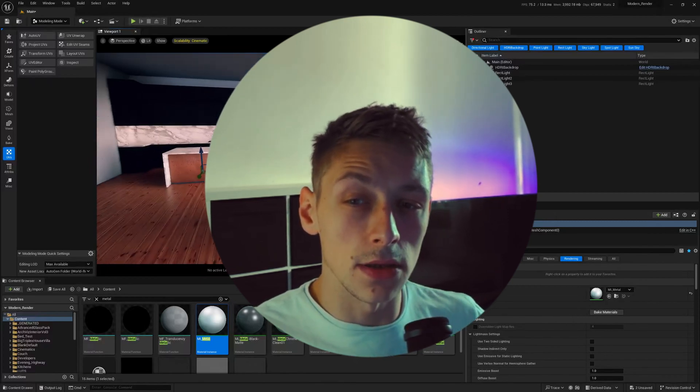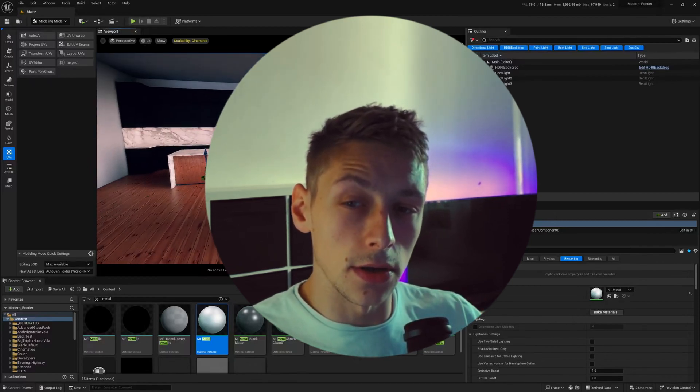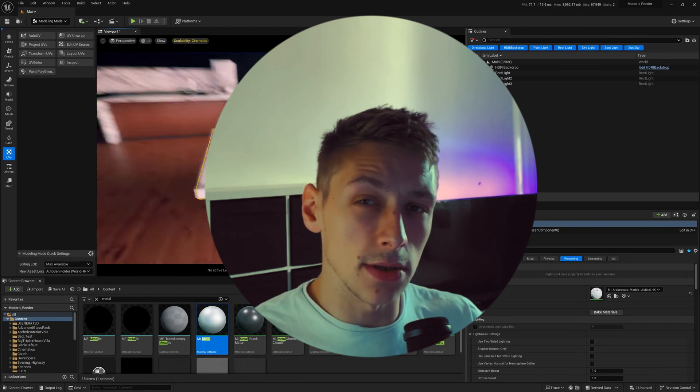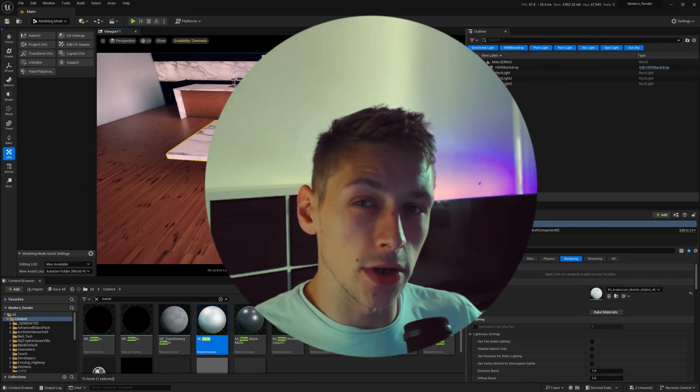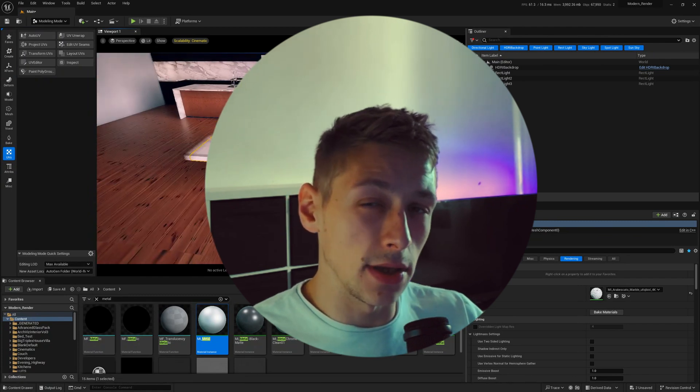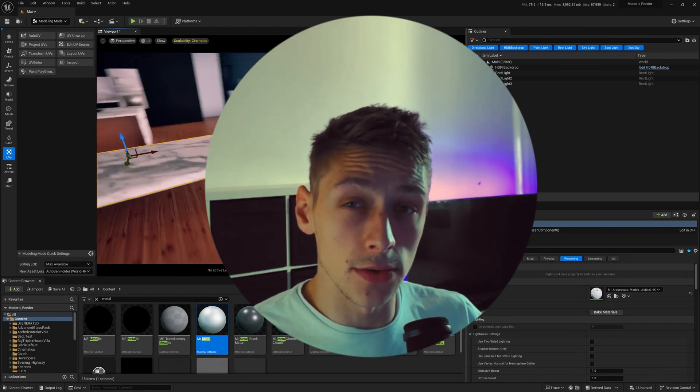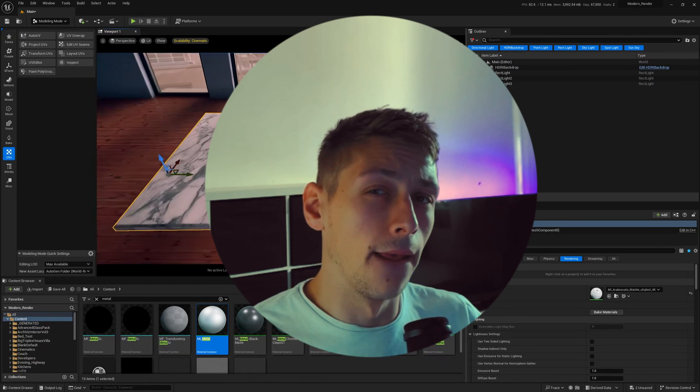So I wanted to just make this to kind of go over all the set dressing tips, tricks, little things that aren't that obvious when you first start using Unreal Engine.